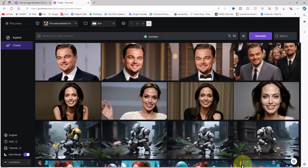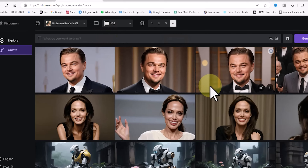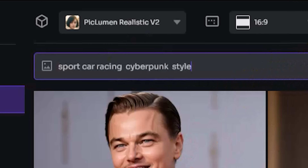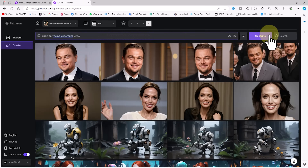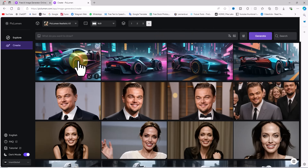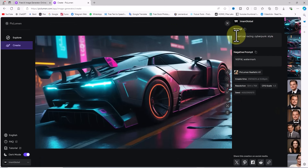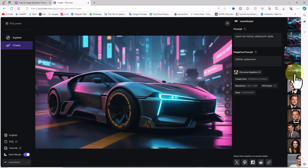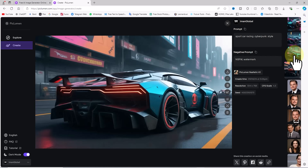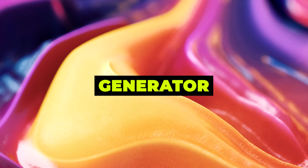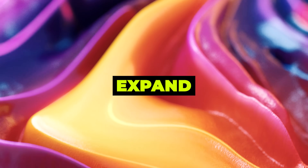Let's challenge Peclumen's art generator by creating images in a cyberpunk style. I paste a prepared prompt into the text box and using the same settings click Generate. After a short wait the cyberpunk-styled sports car images are ready. Peclumen AI did a great job — the cars are truly sporty and the cyberpunk style matches exactly with the prompt I provided.